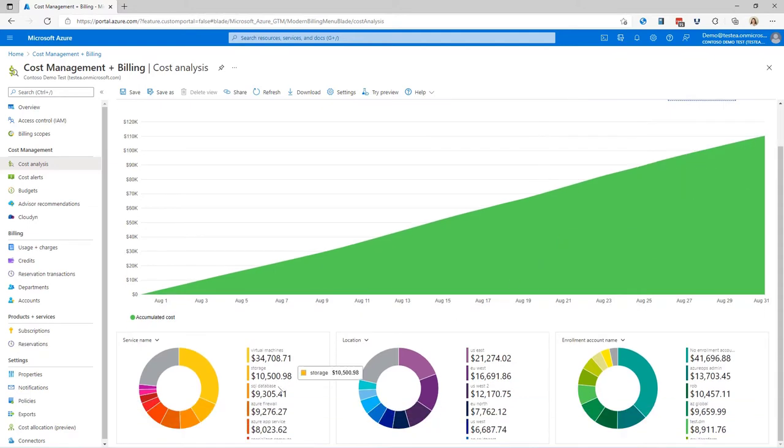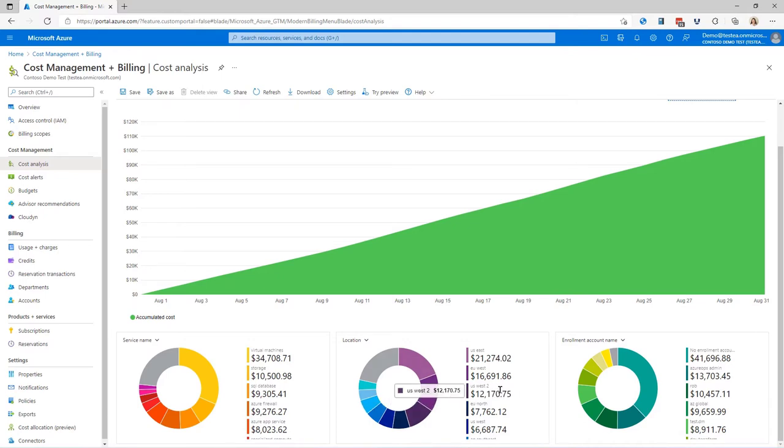We also have at the bottom some pre-made graphs of the services that are costing the most, the location, and in this case the enrollment account for larger organizations that are using something called an enterprise agreement.